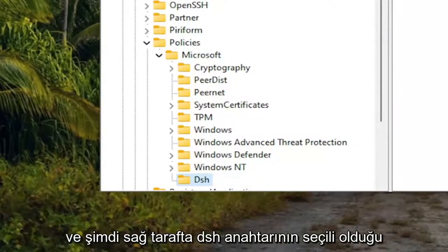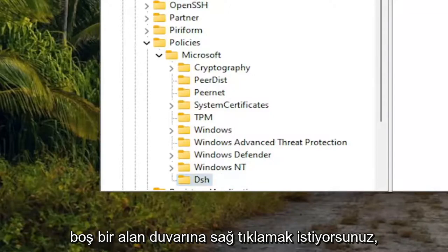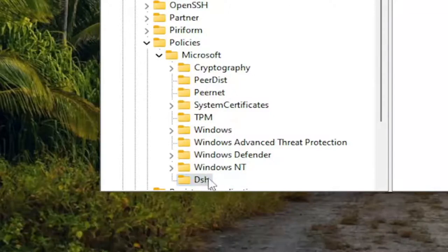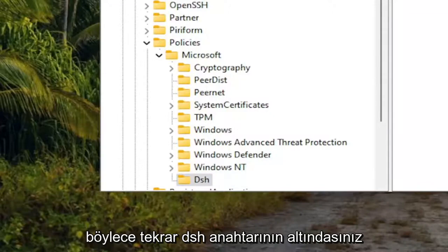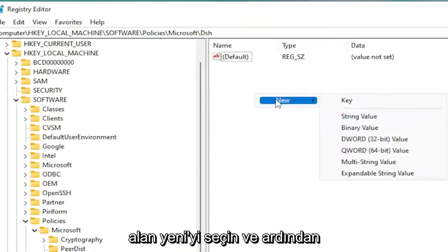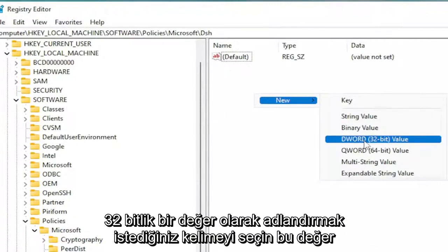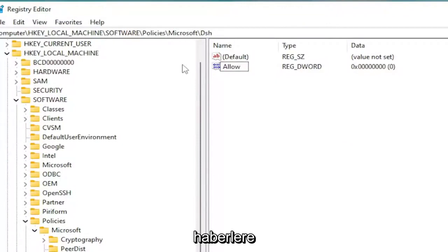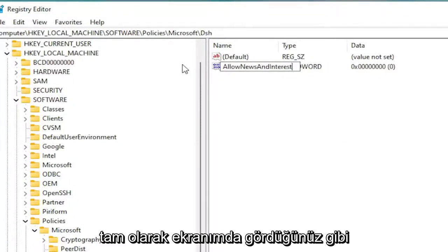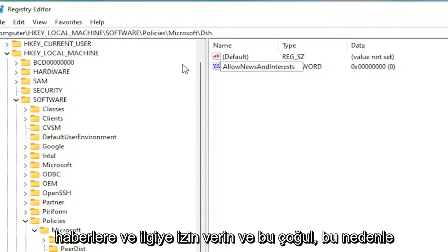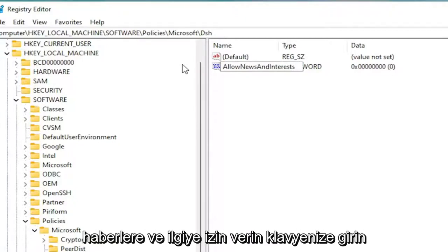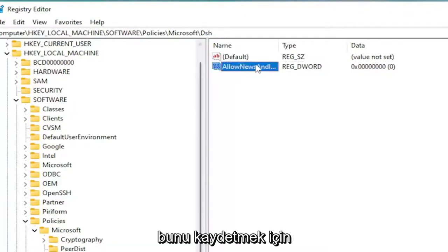Now on the right side, right click in a blank area while having the DSH key selected — so you're under the DSH key. On the right panel, right click in a blank area, select New and then select DWORD (32-bit) Value. Name this value AllowNewsAndInterests — that's plural, AllowNewsAndInterests — exactly as you see it on screen.